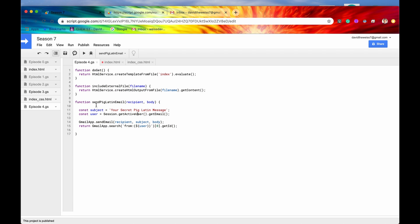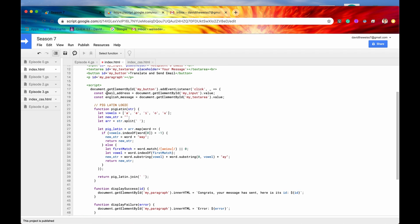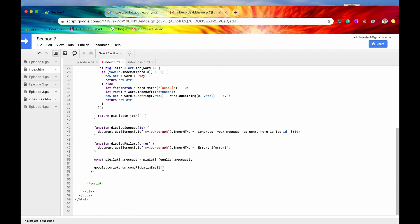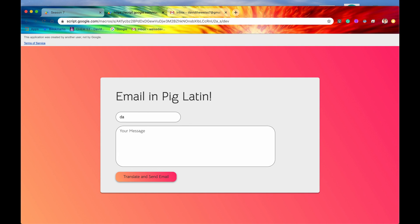Let's see what this function requires. It requires two parameters: one is the recipient and one is the body. So we'll pass those in — the recipient will be stored in a variable called emailAddress, and the body will be called pigLatinMessage. We'll hit save and refresh the web application and see if this runs successfully.